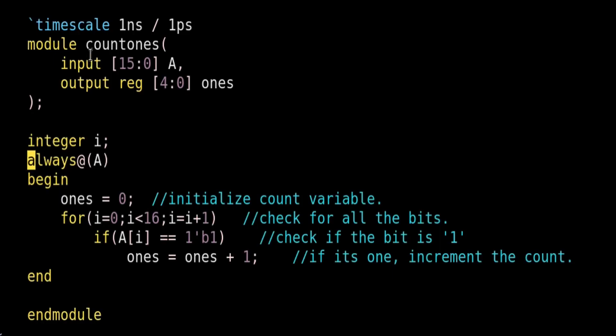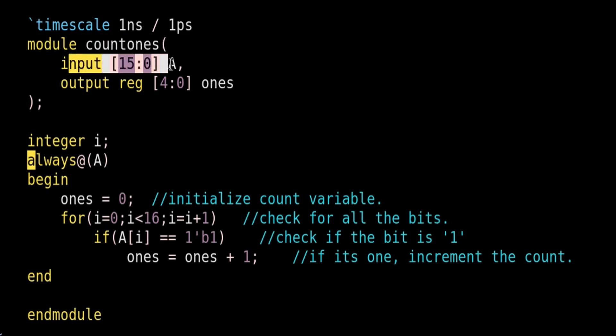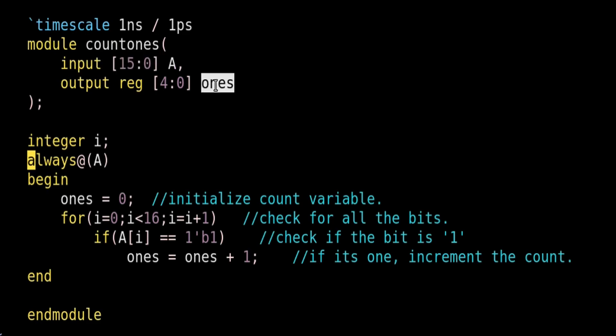Friends, the Verilog code on your screen is useful to count number of ones in an input vector. Here the module name is count1s and the input vector is a, which is 16 bits long, and output vector is ones, which contains number of ones which are available in input vector a. Now let us go inside the body of the code.